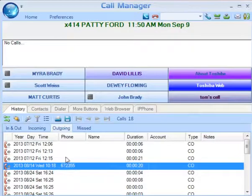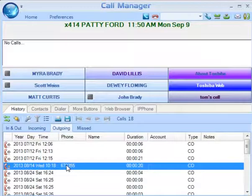To place a call from Call History, double-click the desired number from the list, or you can drag and drop the call to either the call window or the LCD display to start dialing the number.